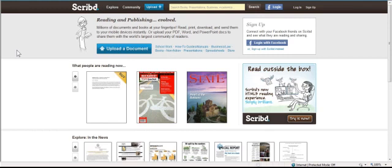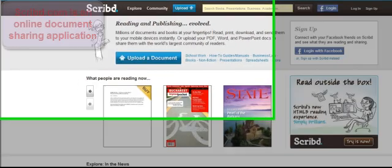Let's learn the online document sharing program, Scribd, in five minutes or less.